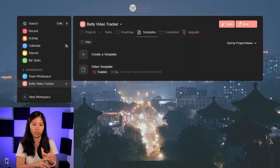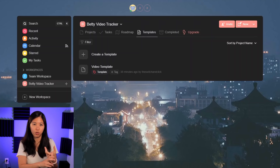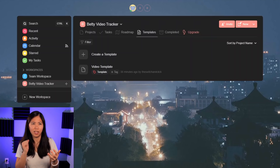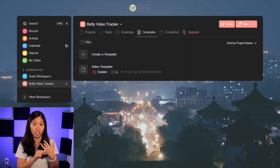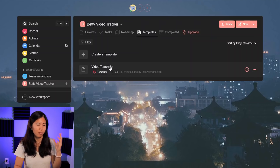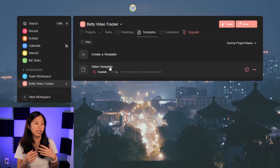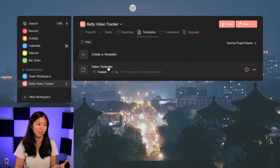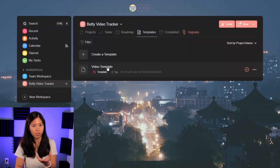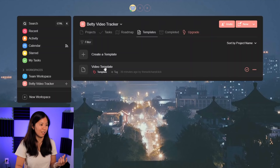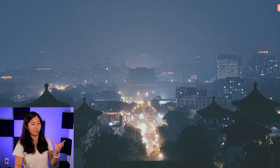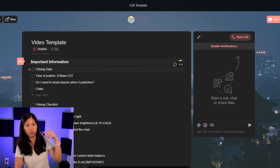I had a pre-production checklist, a filming checklist, an editing checklist, and a publishing checklist — so a lot of things to keep track of. But I've pinpointed exactly what's super automatic to me and what I could forget that could turn these videos into a disaster. So let's check out the template.